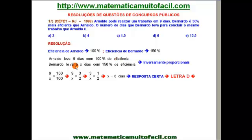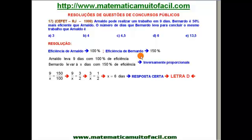Bernardo levará X dias com 150% de eficiência. Vocês concordam que quanto mais eficiente, mais rápido ele será? Então quanto mais eficiente ele for, menos dias levará. Se aumentou a eficiência, vai diminuir o número de dias — há uma inversão aí. Aumentou e diminuiu; diminuiu e aumentou. Então essas duas grandezas, tempo e eficiência, são inversamente proporcionais.